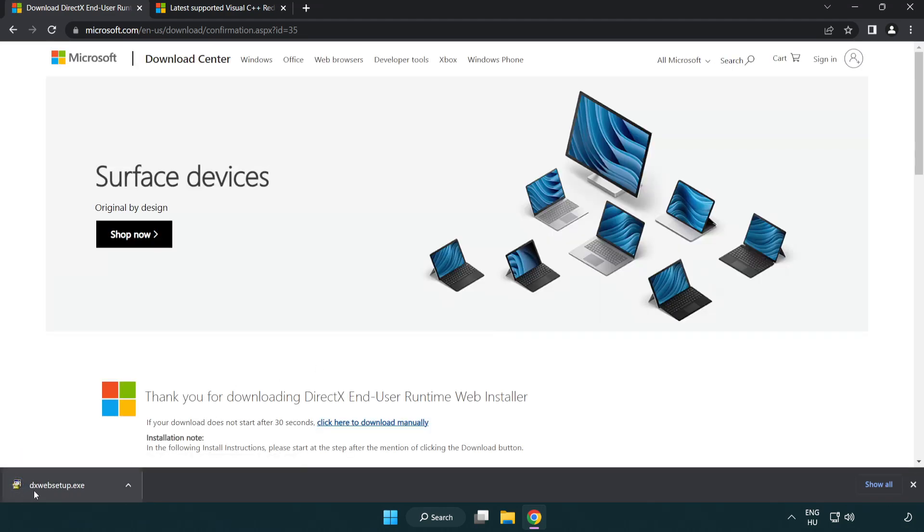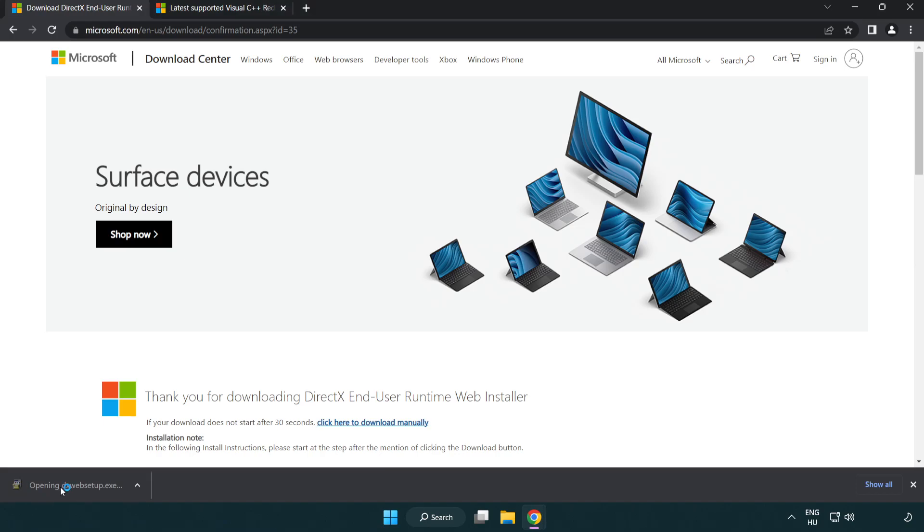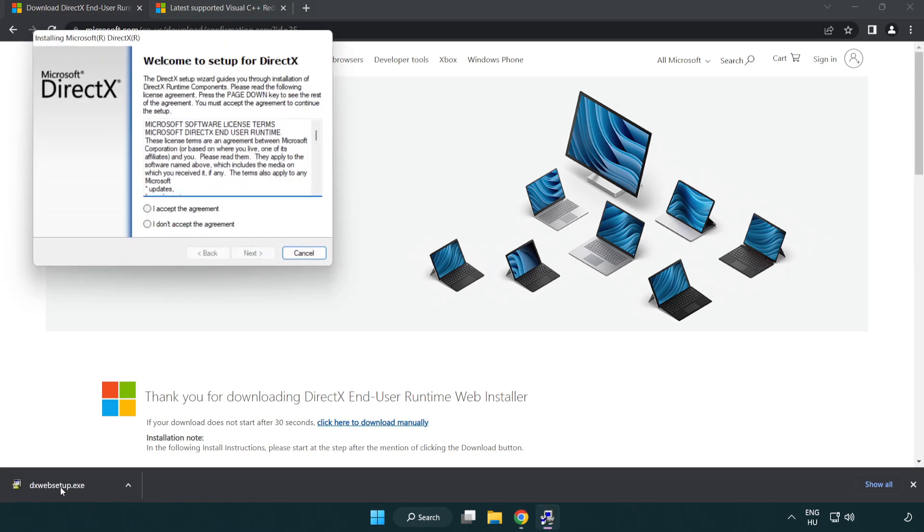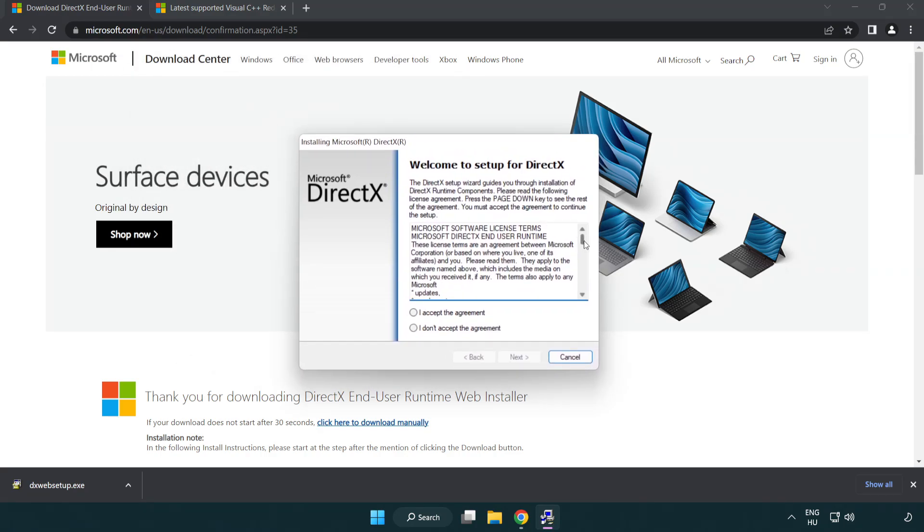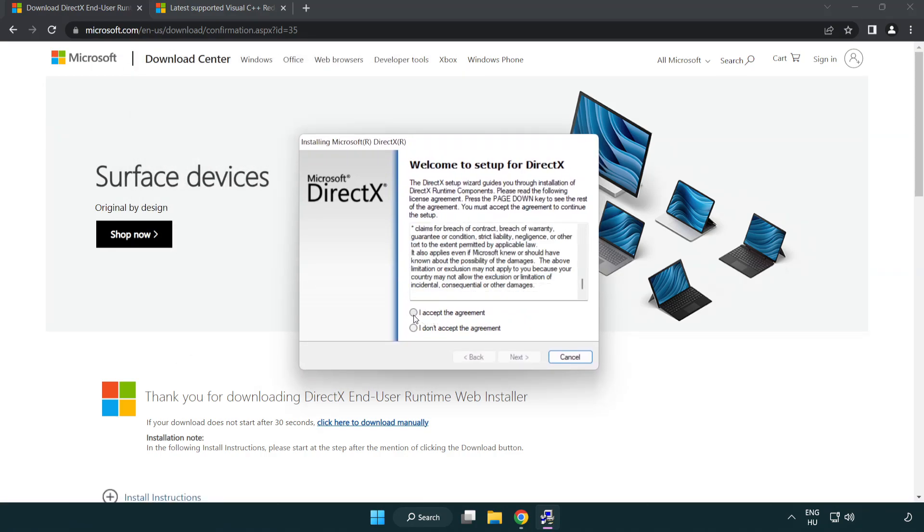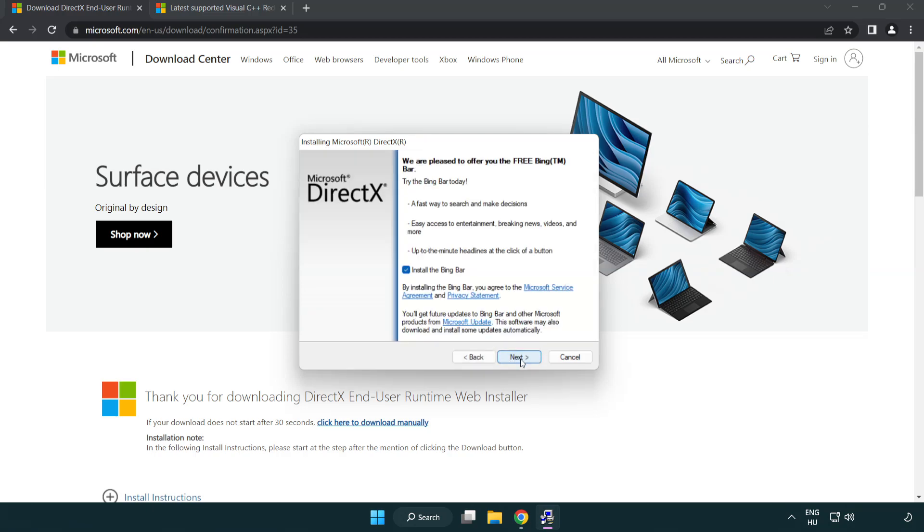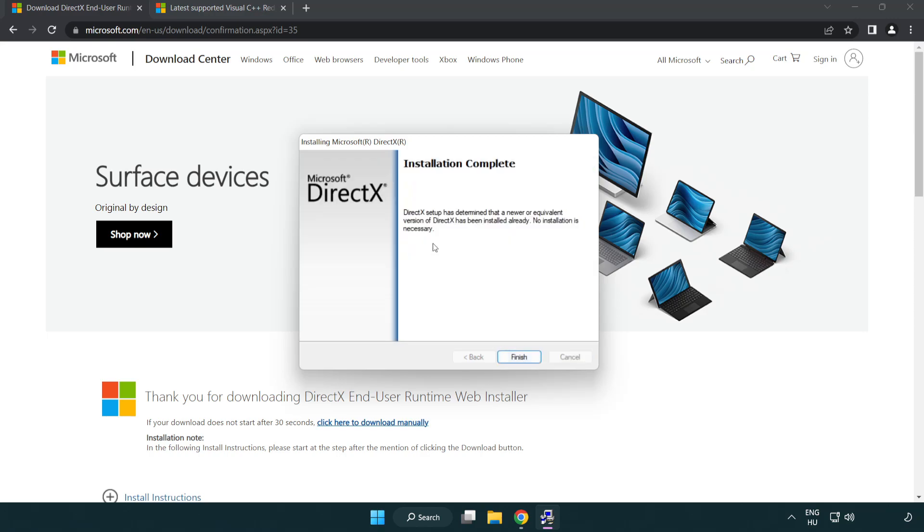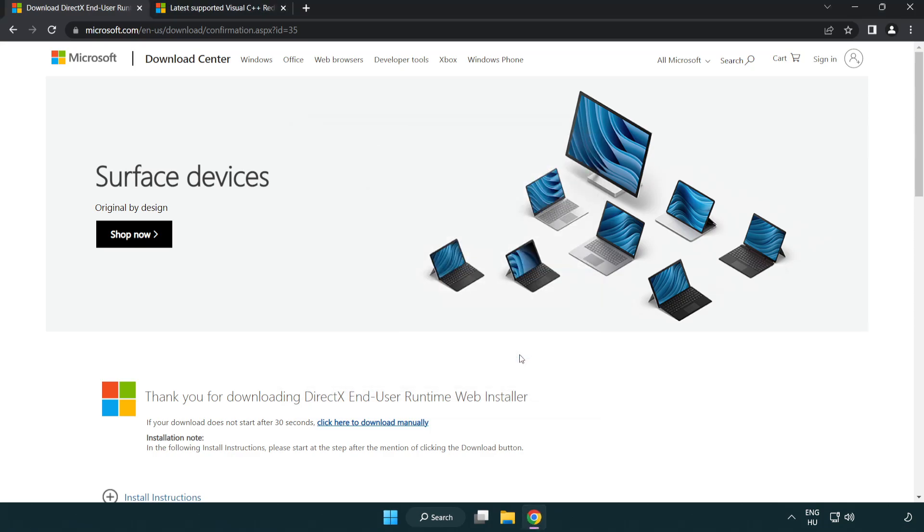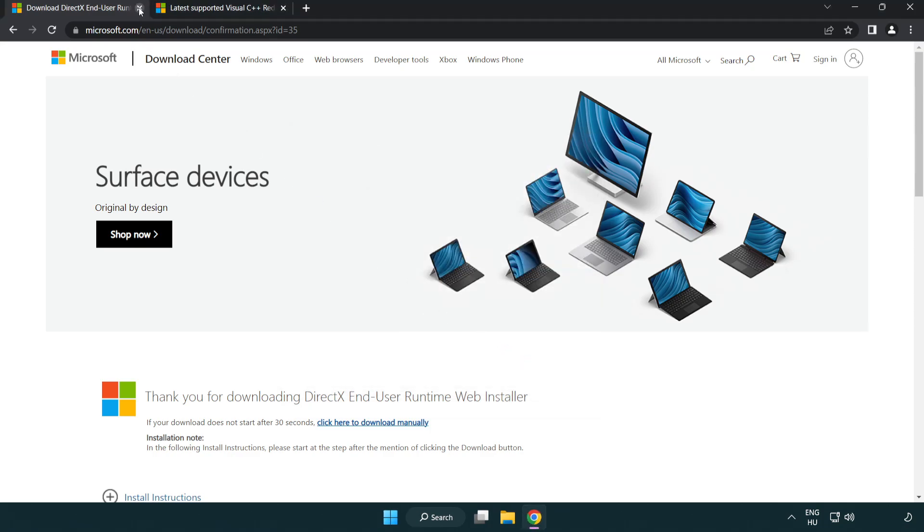Install downloaded file. Click I accept the agreement and click next. Uncheck install the Bing Bar and click next. Installation complete and click finish.